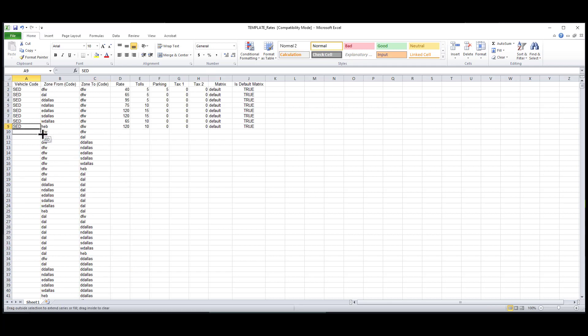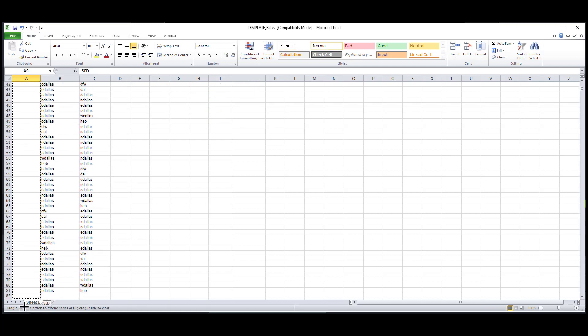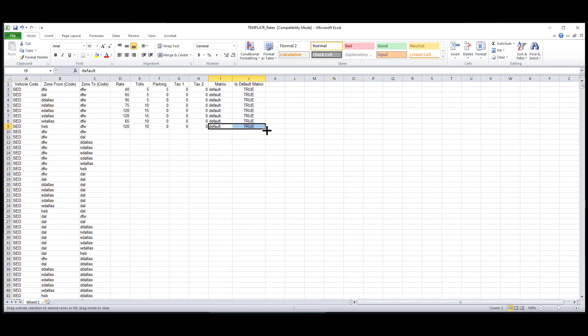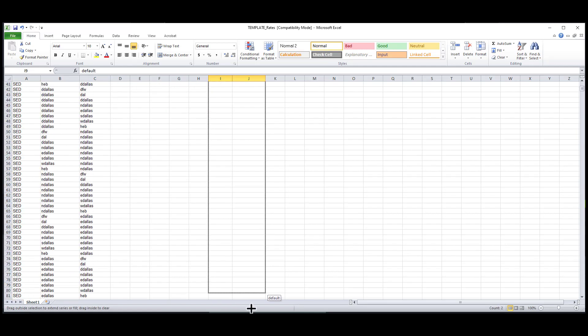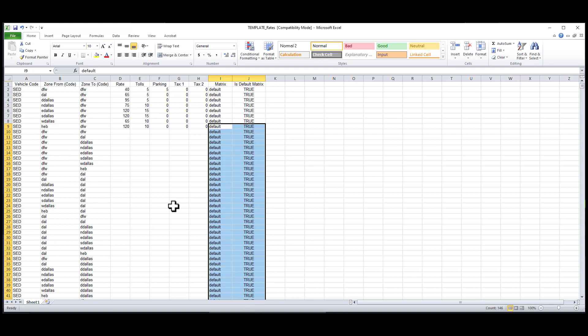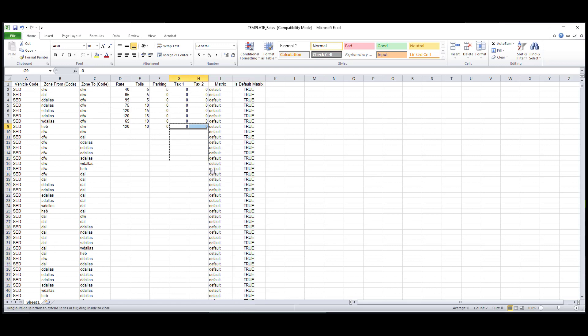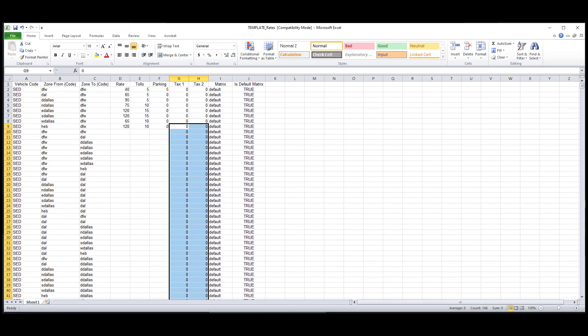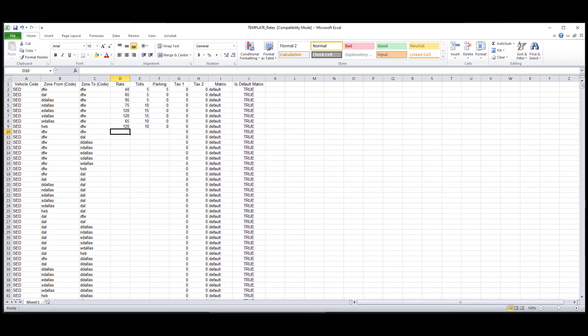Next, I'll drag down my vehicle type code, my rate matrix field, and is default cells. Then I would start entering my rates. Keep in mind that none of your rate fields should be left blank. You will need to add zeros if the rate field is not needed. Once I've completed my rates for my sedan, I'll quickly add my other vehicle types by using the Find and Replace feature in Excel.